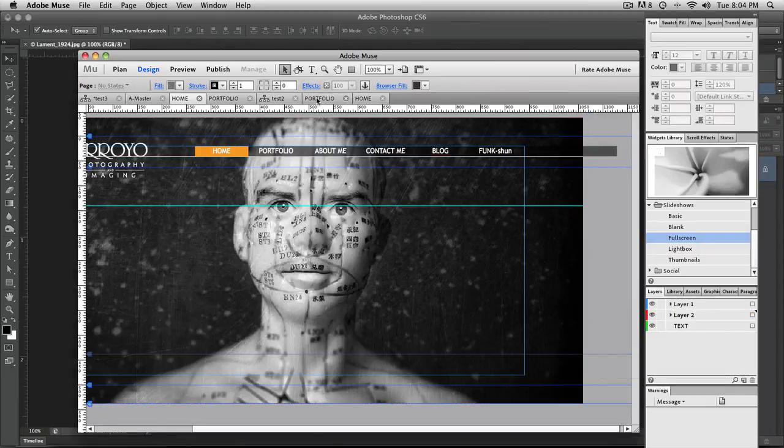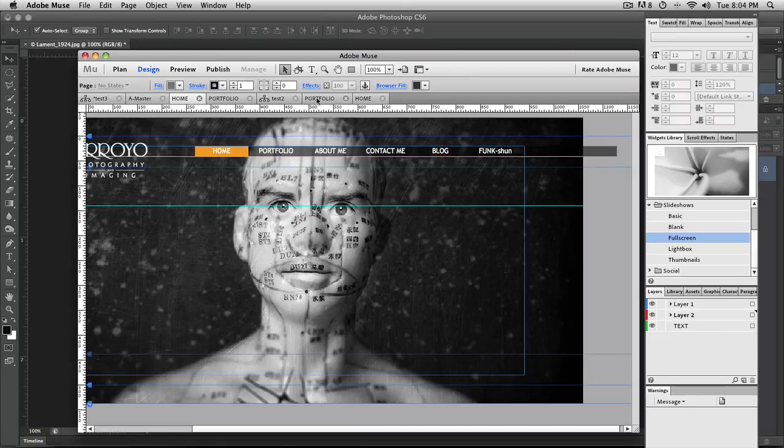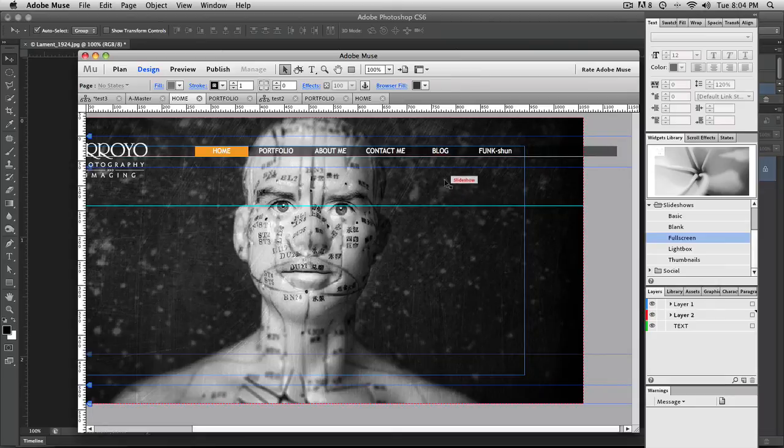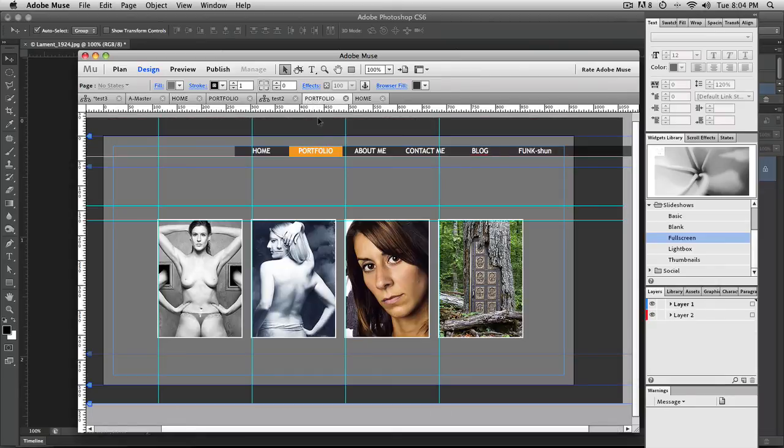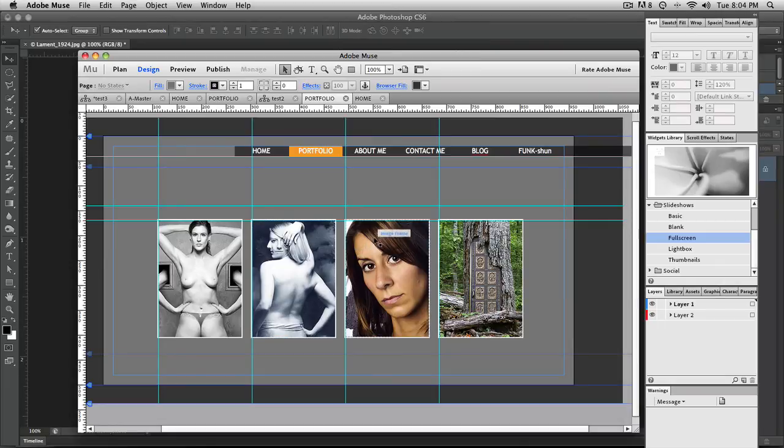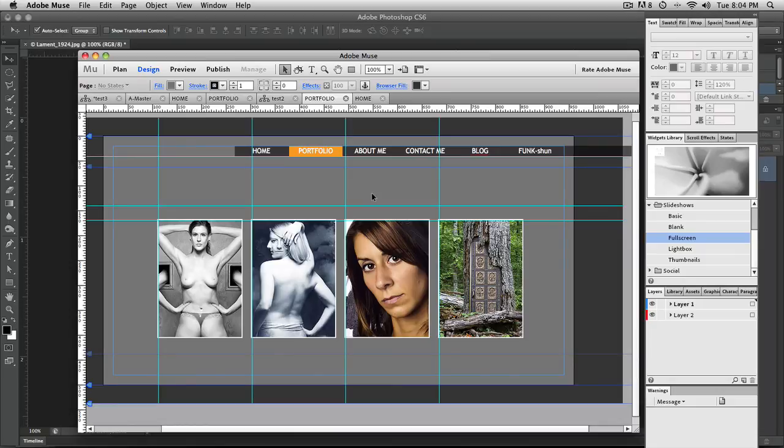So that's how you work with your full screen slideshow. And the next option up is going to show you guys how to work with these rollovers, how to create some rollovers both here in Muse as well as in Photoshop. So good luck with the full screen slideshow and I'll see you in the next video.